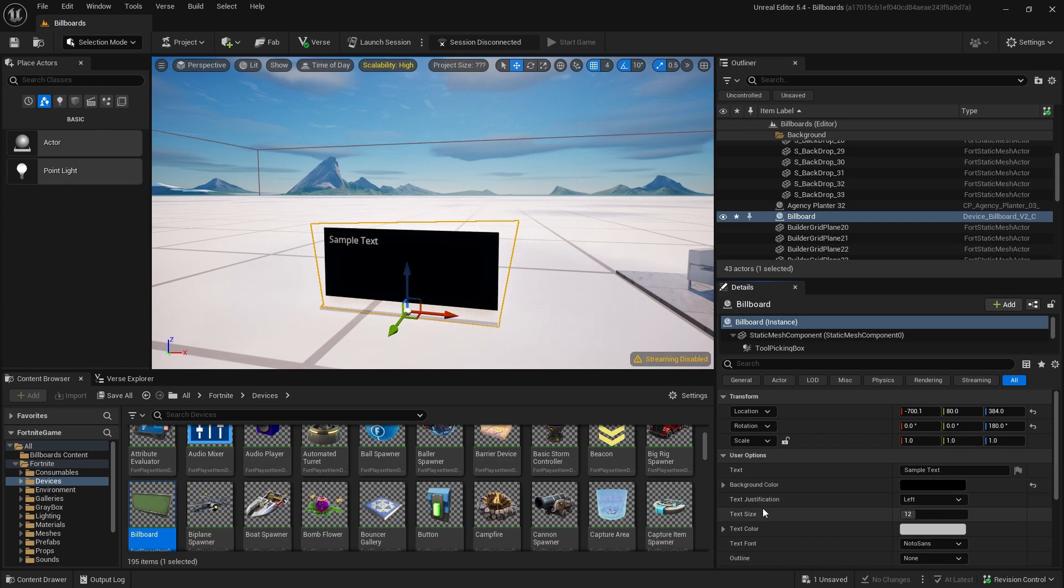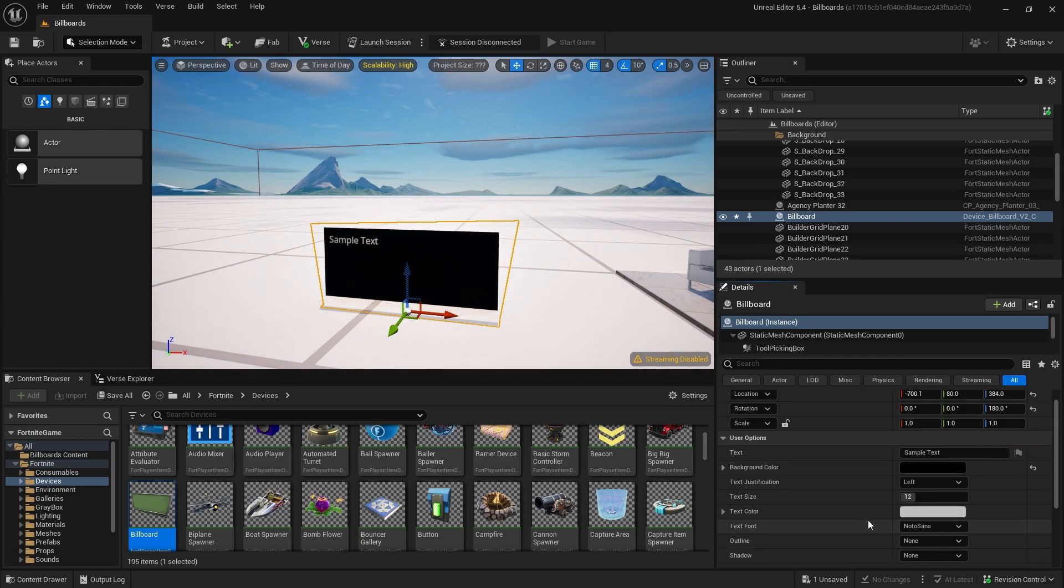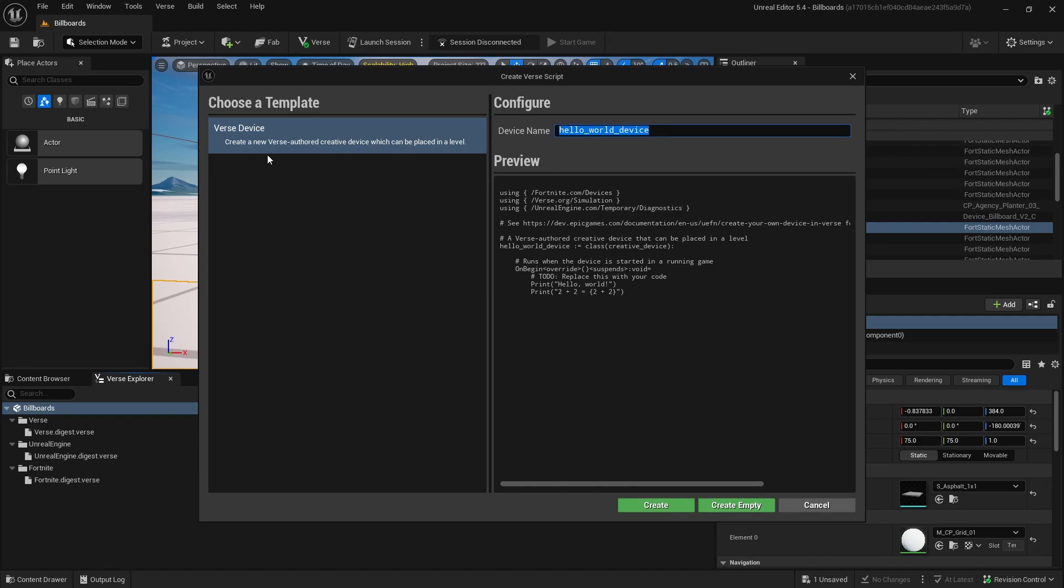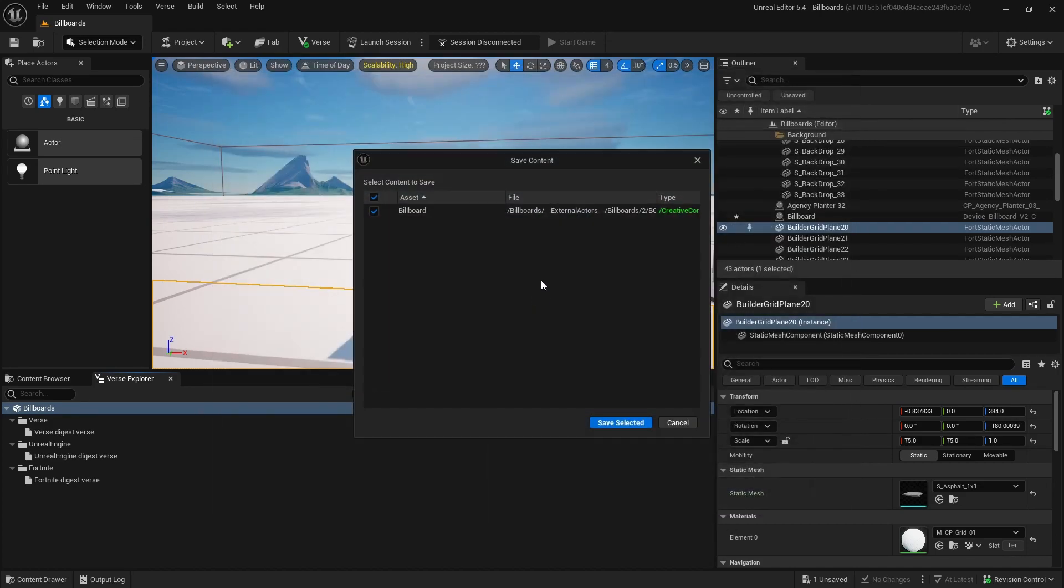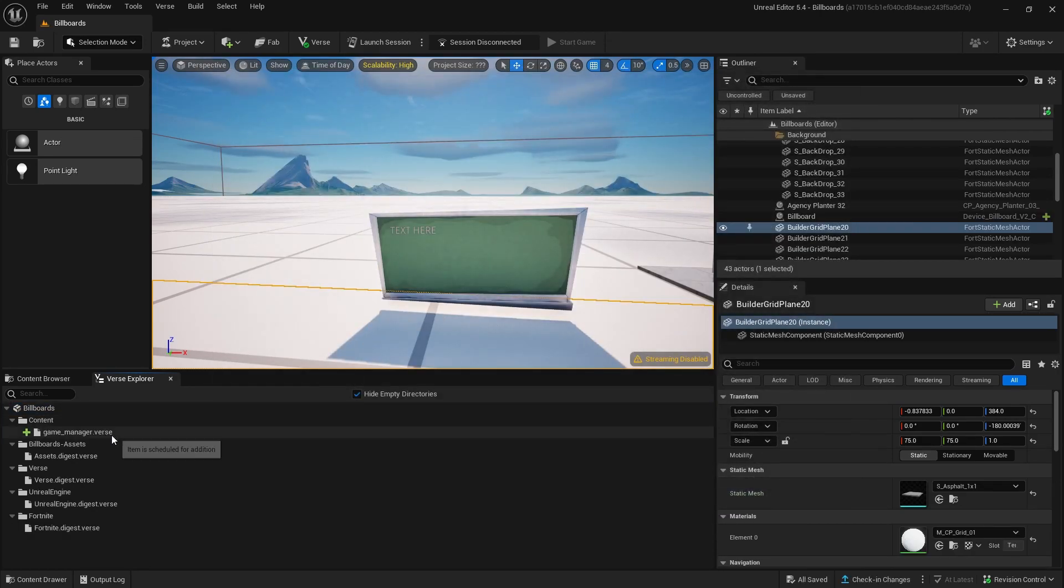Now let's add text to our billboard via verse code. Go to your verse explorer tab, right click on content and create a new verse file. I'm named mine game underscore manager. Double click your new file to load up the VS editor.